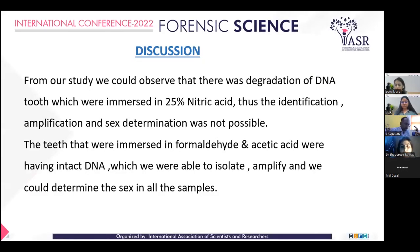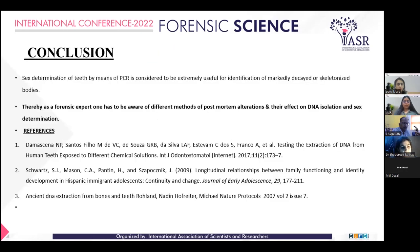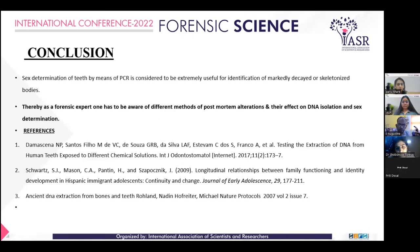From our study, we observed degradation of DNA in teeth immersed in 25% nitric acid, as identification, amplification, and sex determination were not possible. Teeth immersed in formaldehyde and acetic acid had intact DNA from which we were able to isolate, amplify, and determine sex in all samples. To conclude, sex determination from teeth by means of PCR is extremely useful for identification of markedly decayed or skeletonized bodies. Therefore, a forensic expert must be aware of different methods of post-mortem alteration and their effect on DNA isolation and sex determination. Thank you.